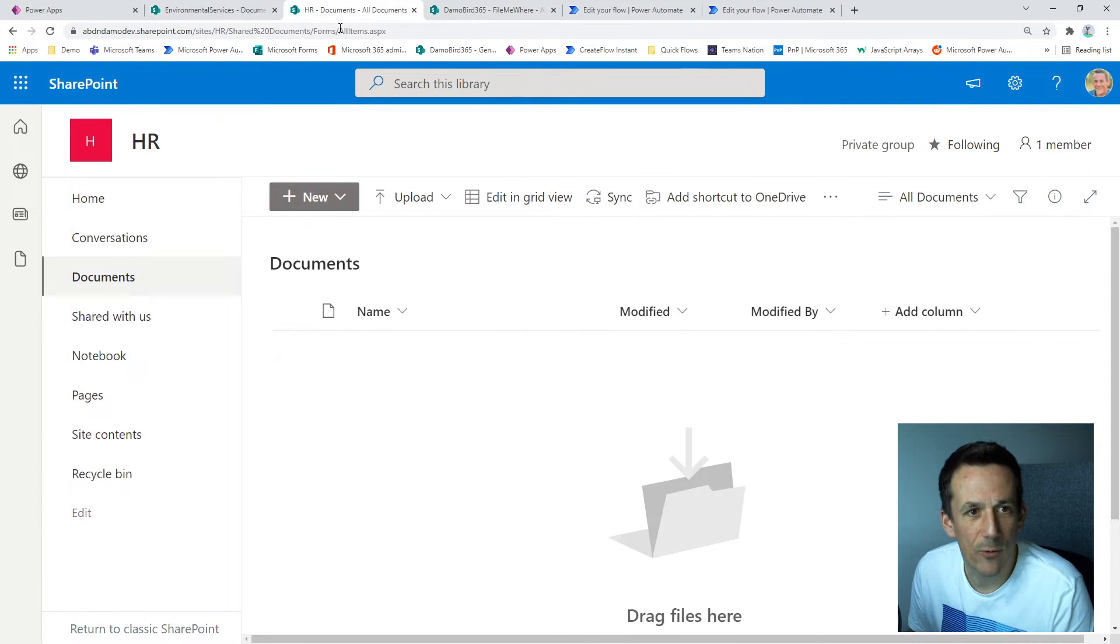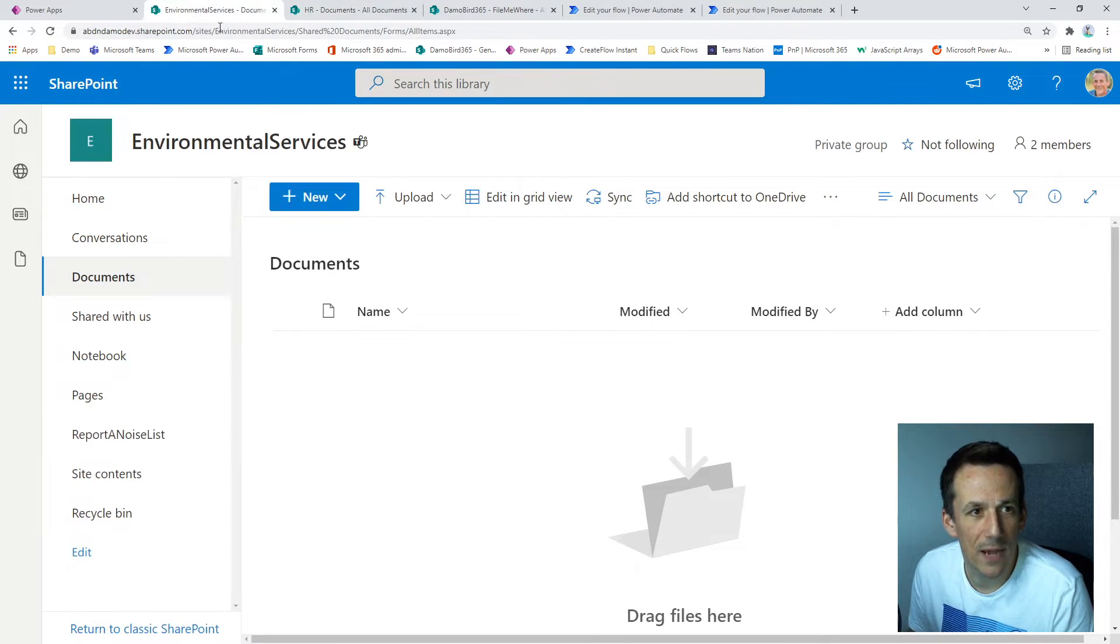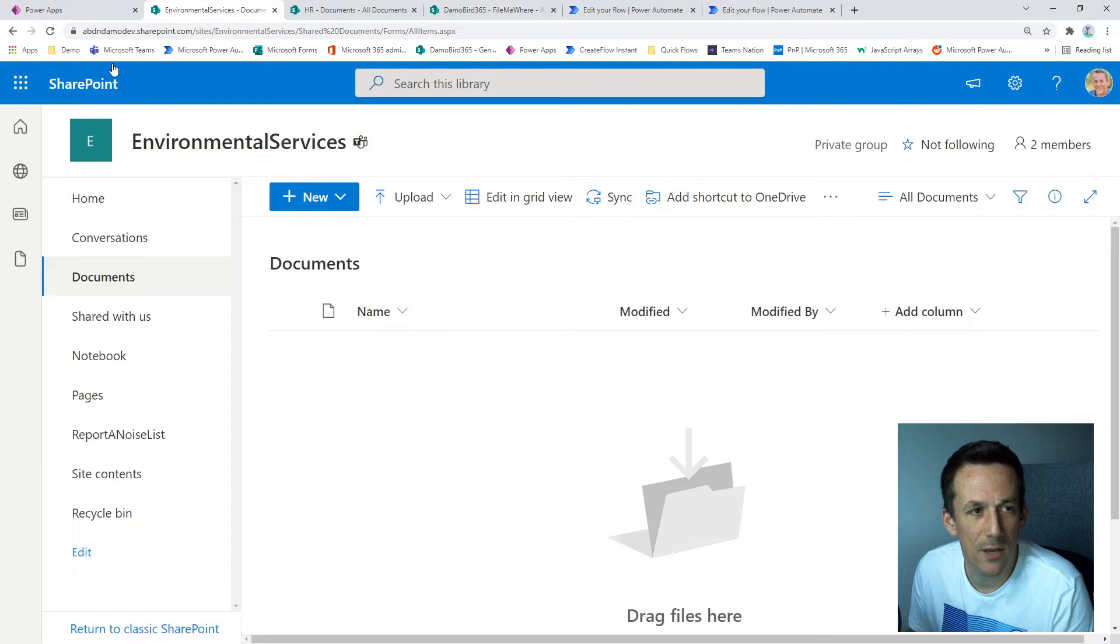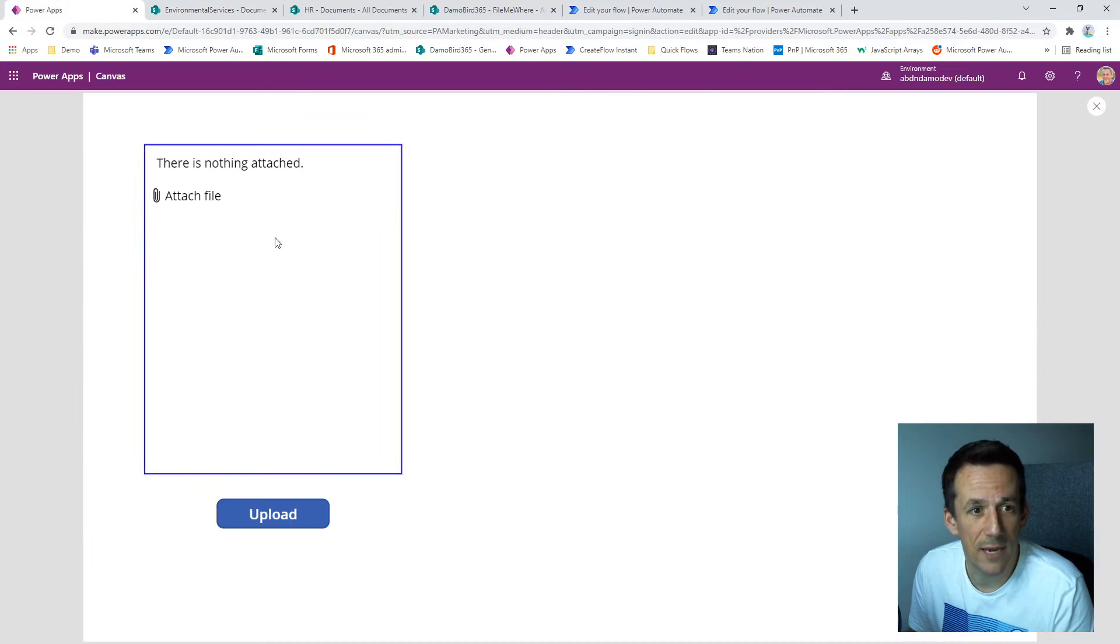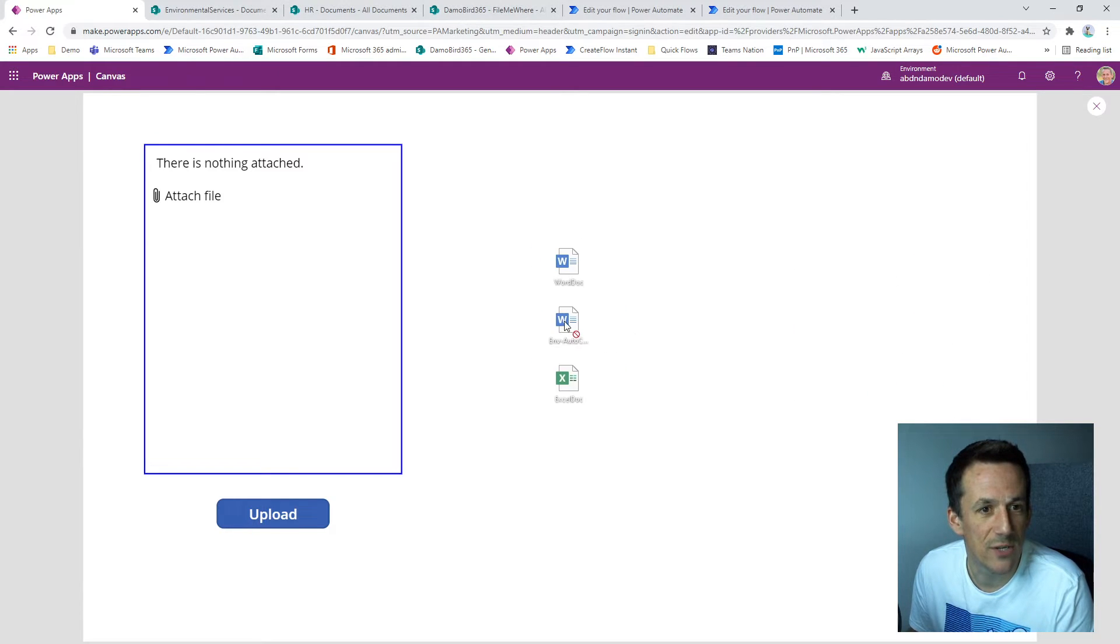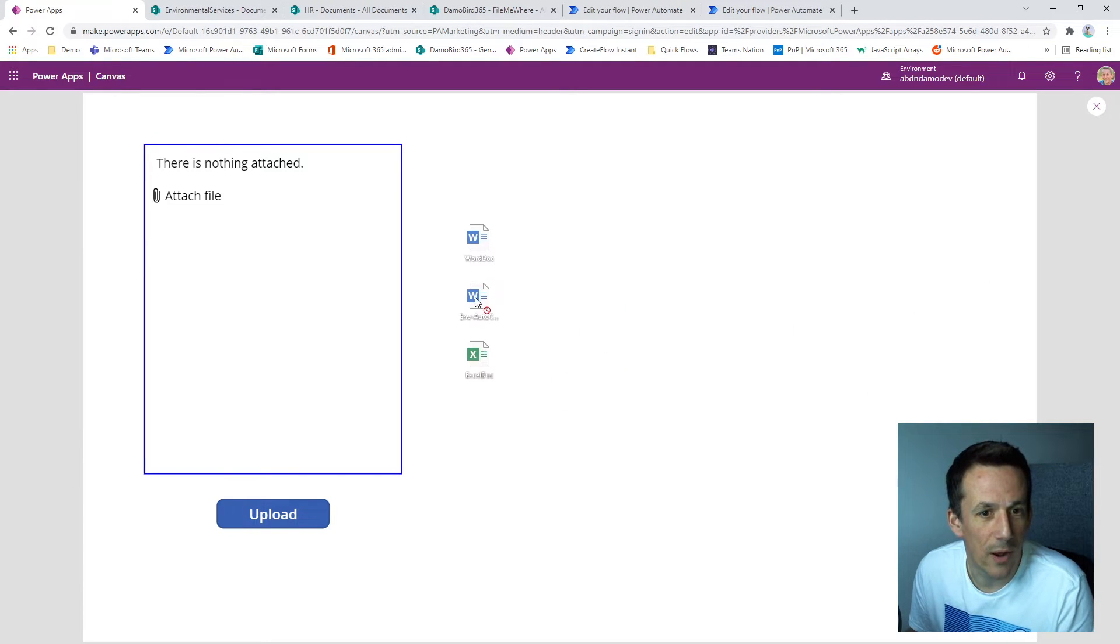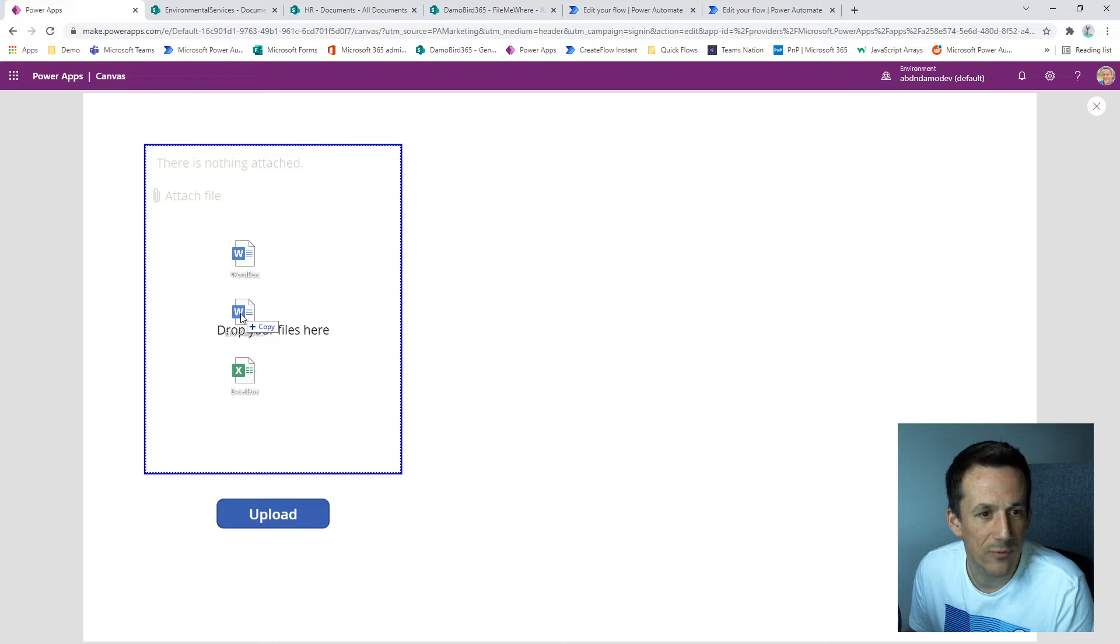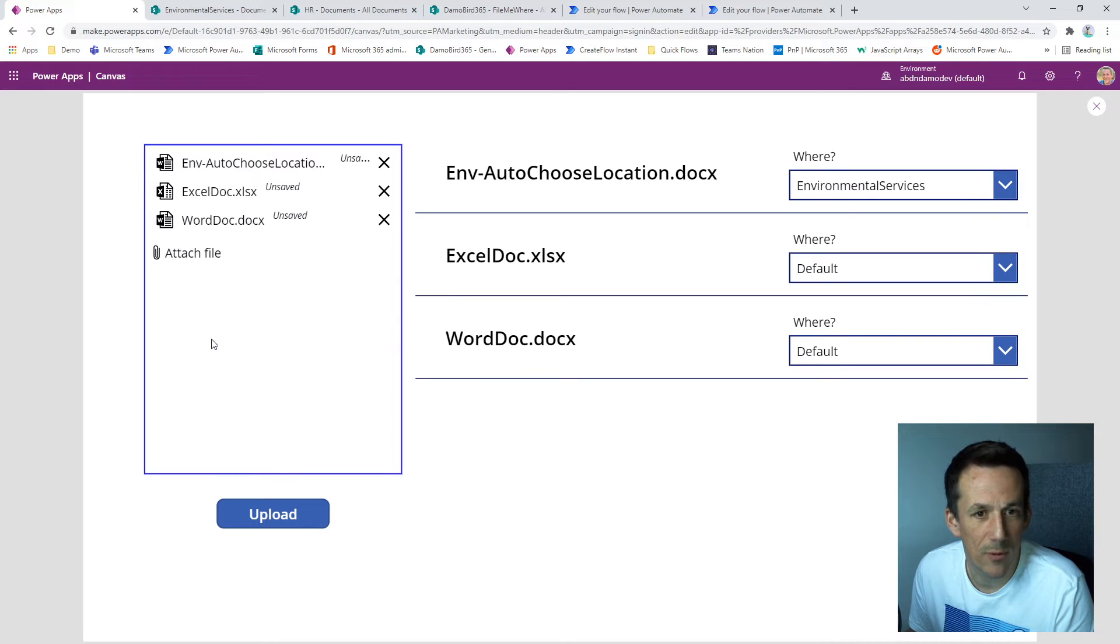I have, of course, my HR document library. I have my environmental services document library. And here is the PowerApp, which I recommend you go and watch Shane's video. So dragging across these three sample files, I'll drop them in here.